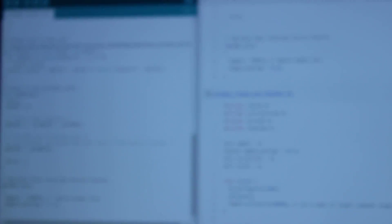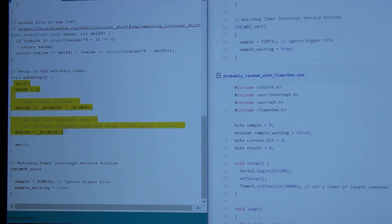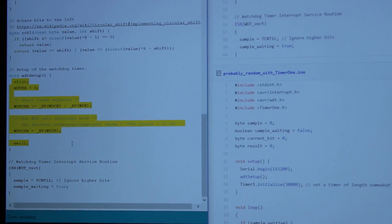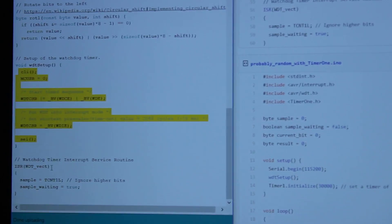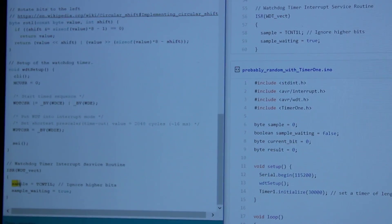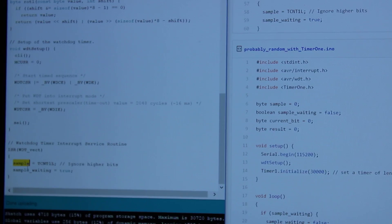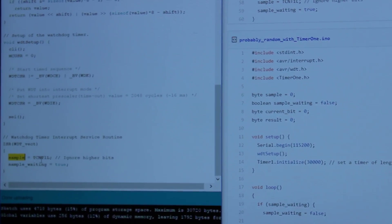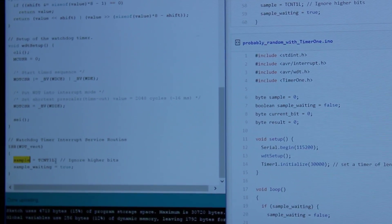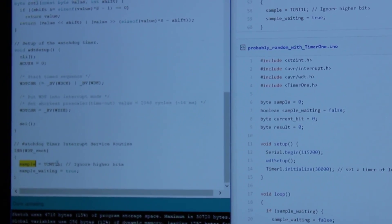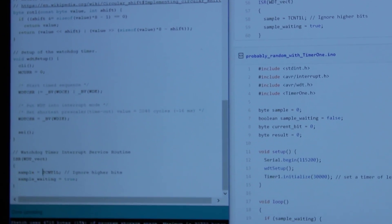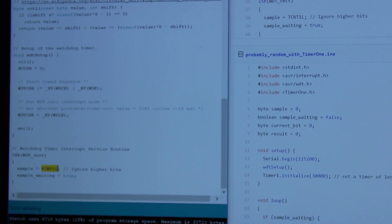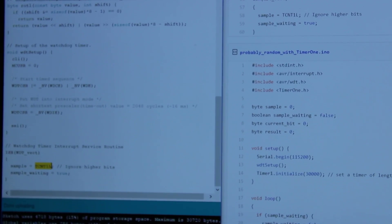And I will show here at the end of the script, this is all about the watchdog, in which we set 20ms watchdog. And in this line, sample equal TCNT1L, this is where we sample the clock of the CPU. And this variable are the last 8 bits of the time.